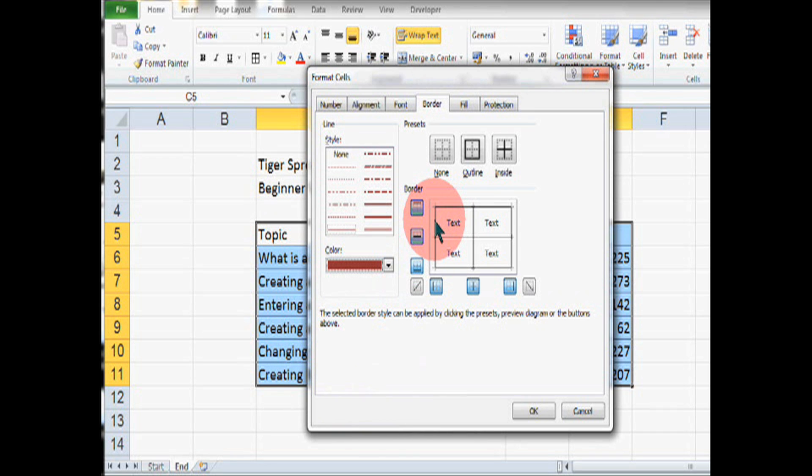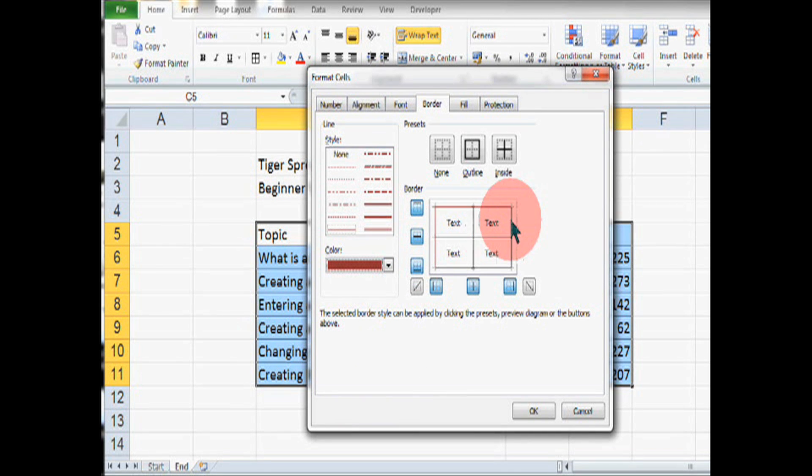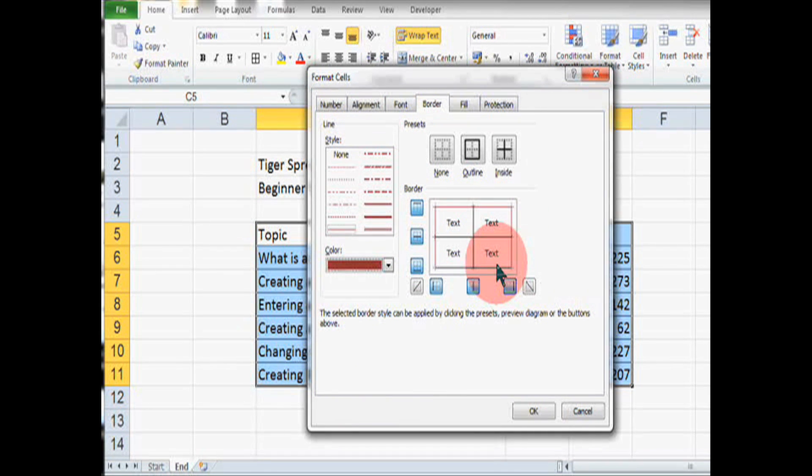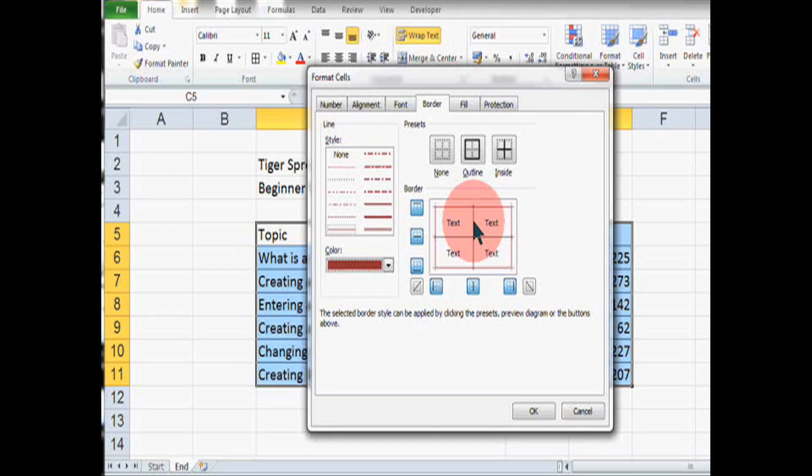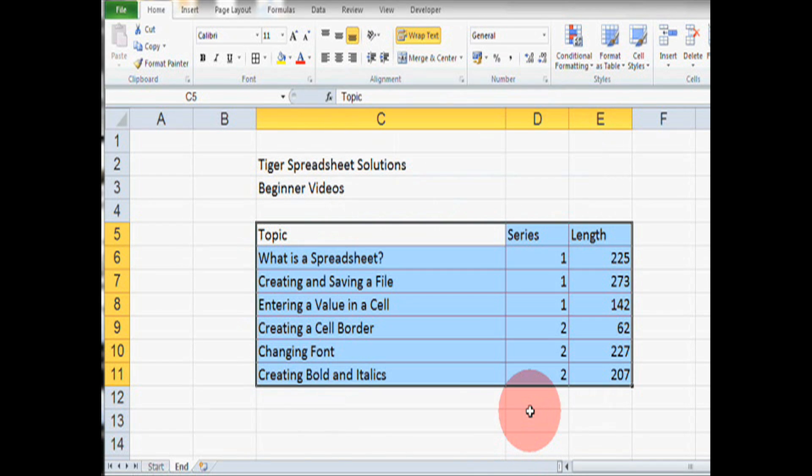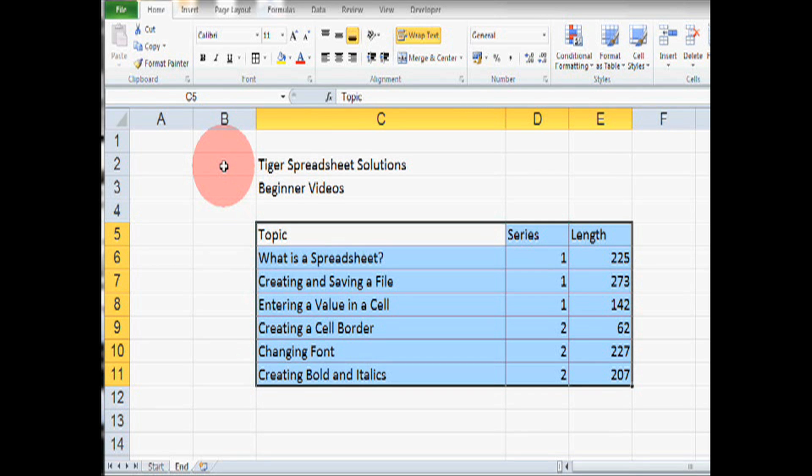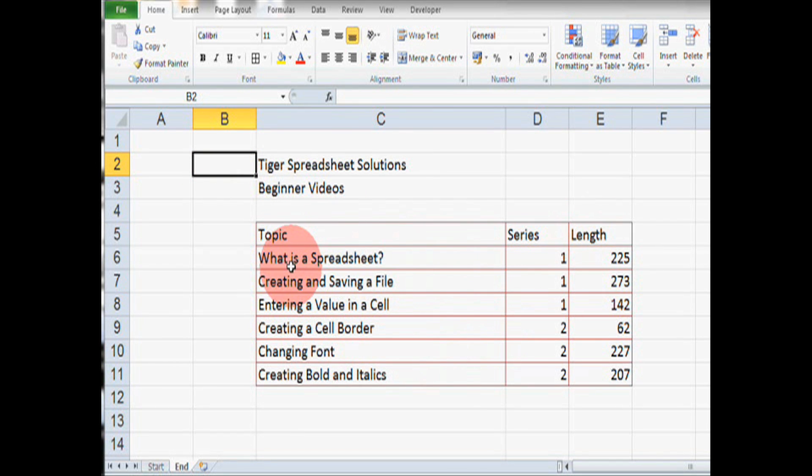And then in this box, we're going to click on all of the lines. Now, you don't have to click on all of the lines but we are going to today and then click OK. So, let's click somewhere else. We can see the color of the borders has now changed.